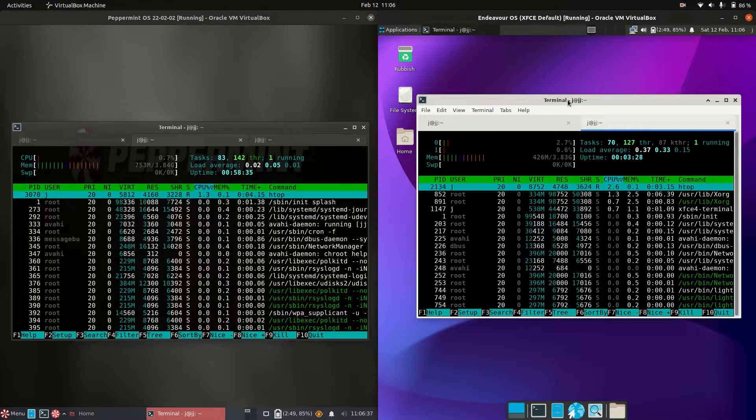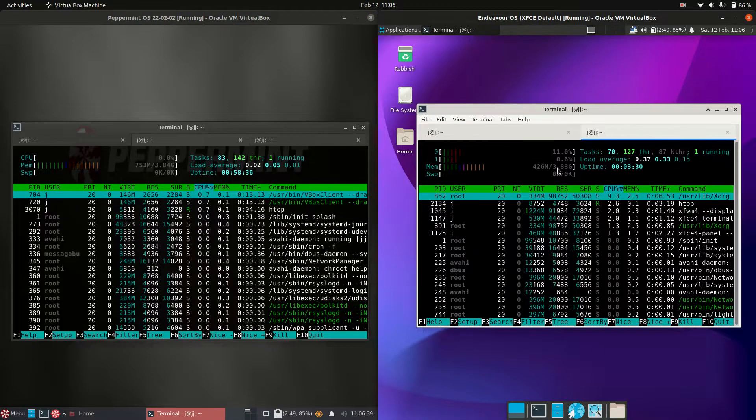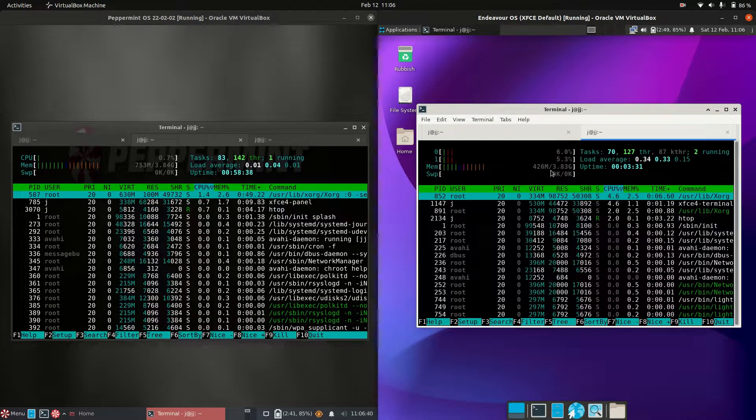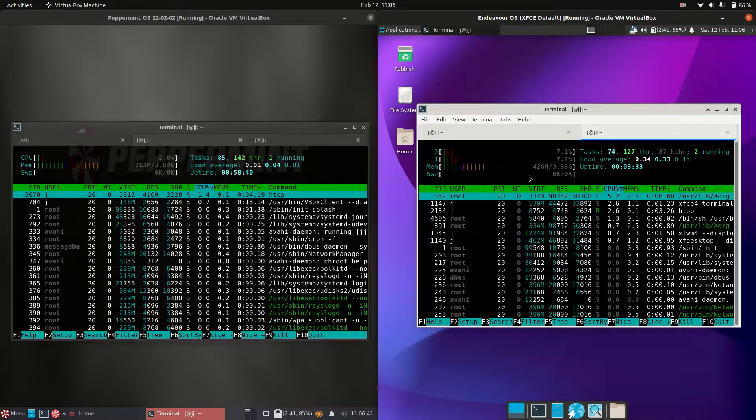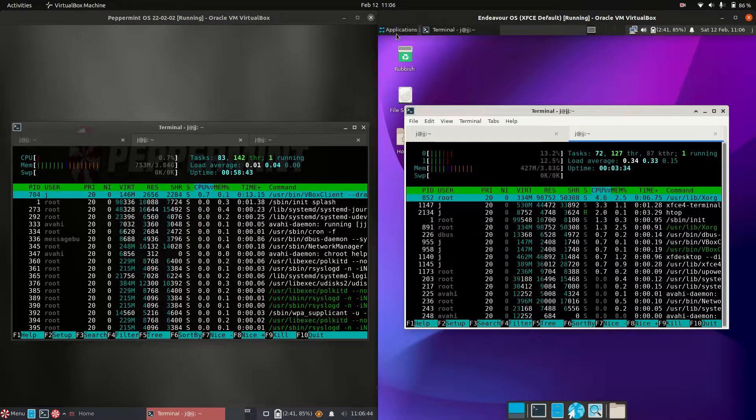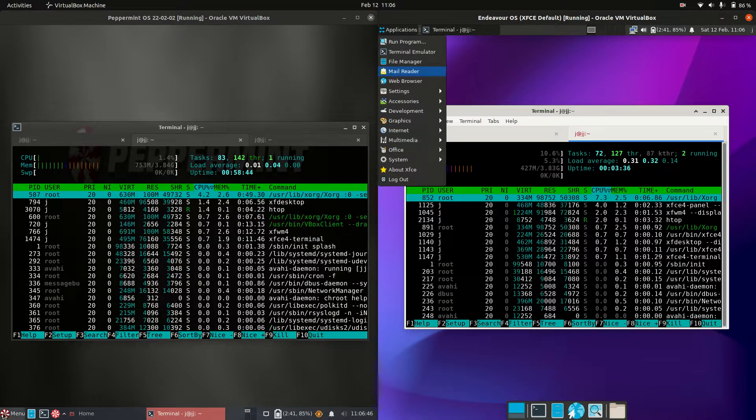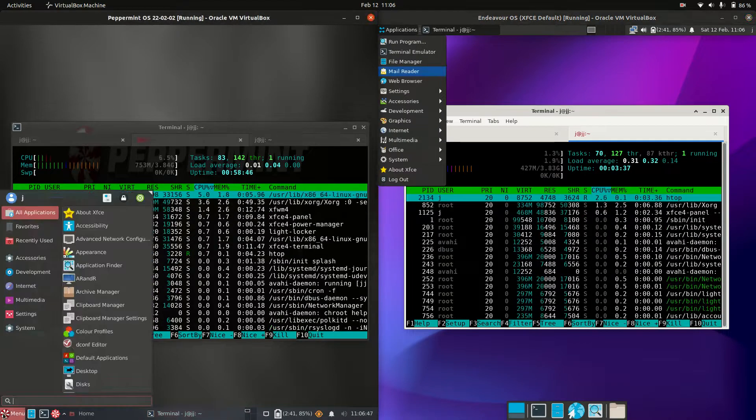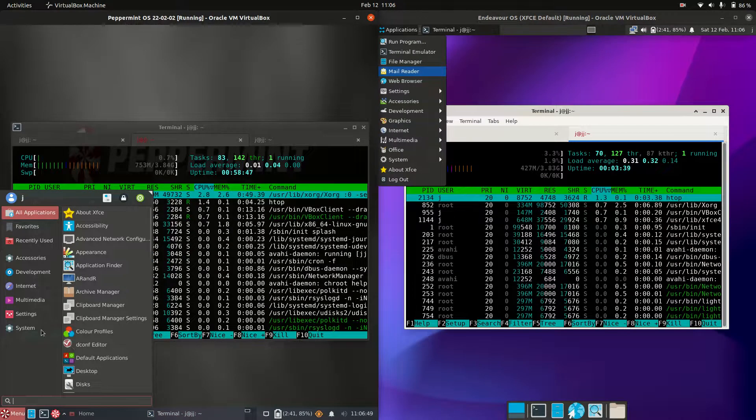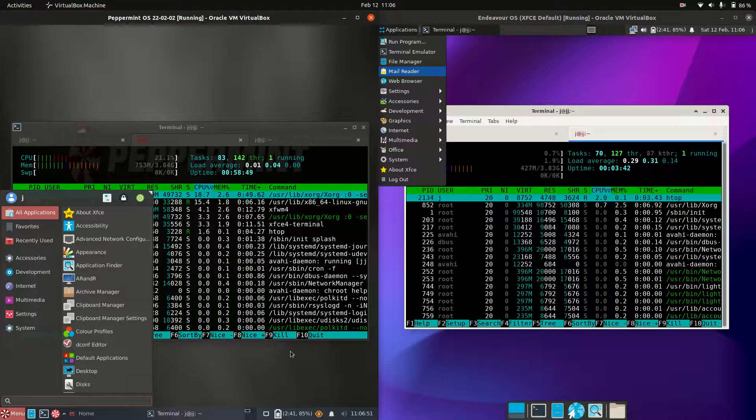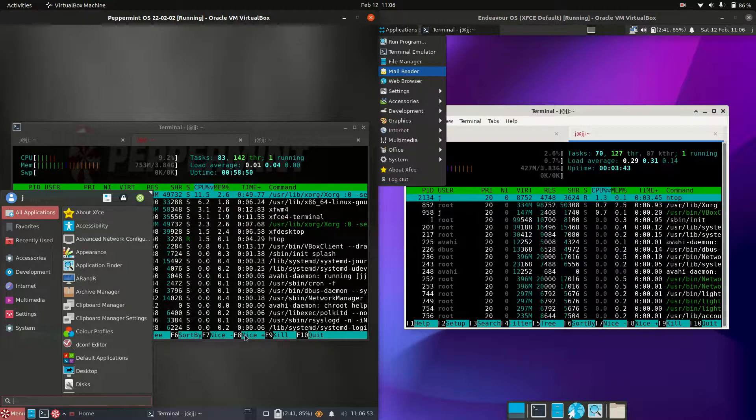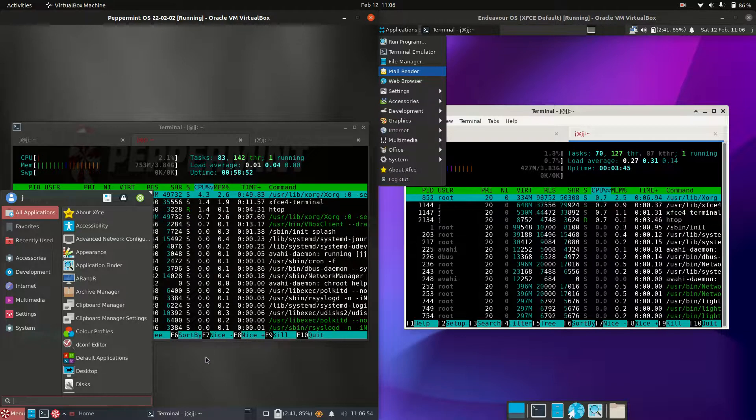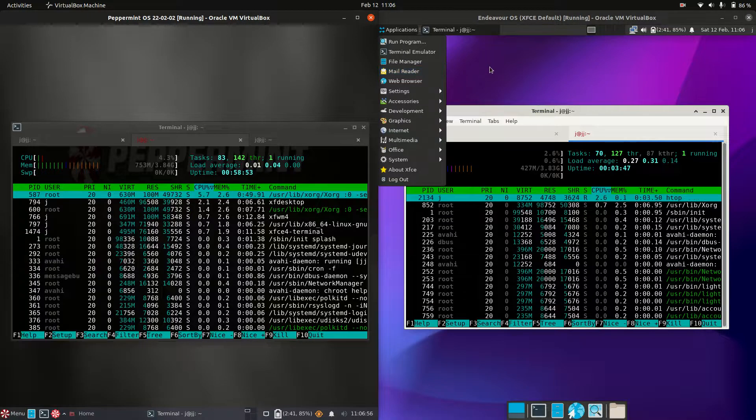On the right-hand side, Endeavor OS is really lightweight - 426 megabytes of RAM on boot, really small. They're using the same desktop environment, so this shouldn't be such a big difference. It's perhaps just the way they've added extra functionality to Peppermint.